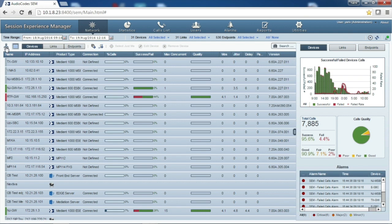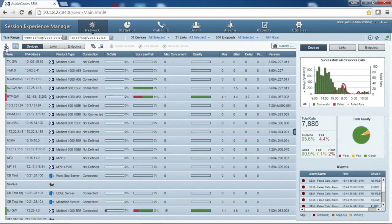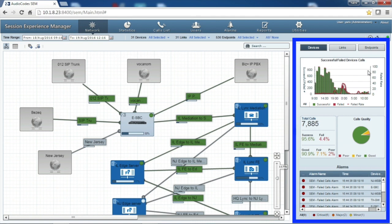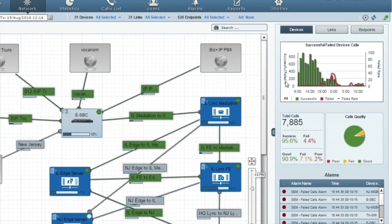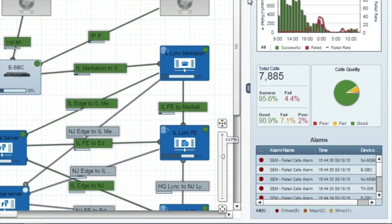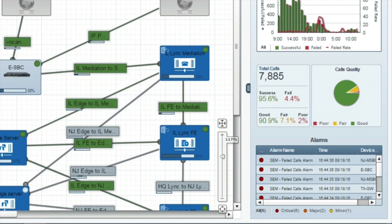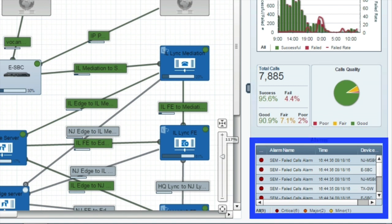We have also included a search filter to perform a quick lookup of a specific device, link, or endpoint. On the right is a dashboard showing real-time data, a success-to-fail ratio graph, call quality and distribution figures, plus a spy chart, as well as an active alarm table.